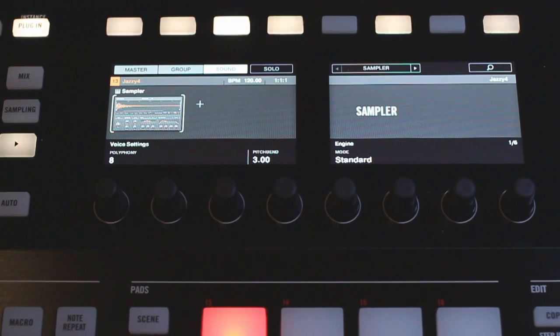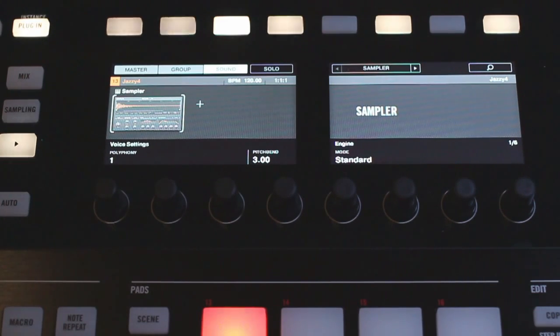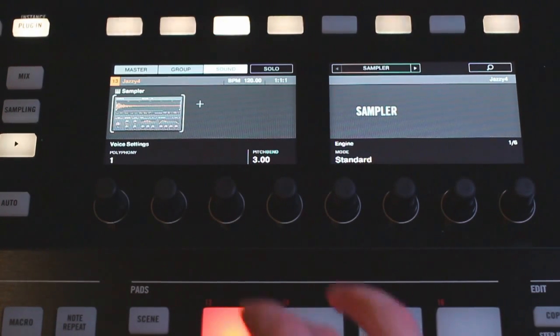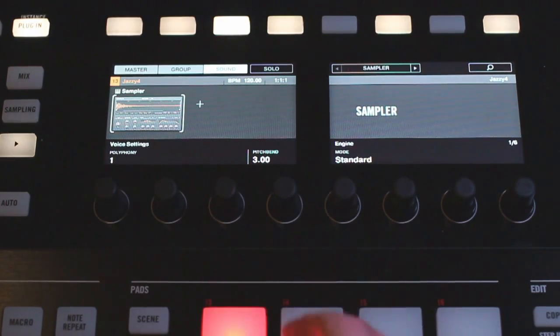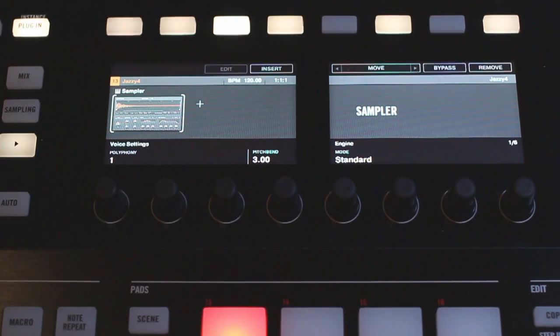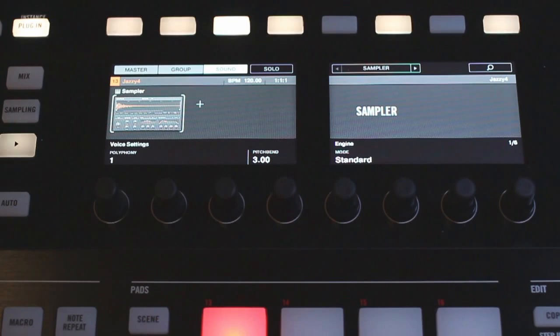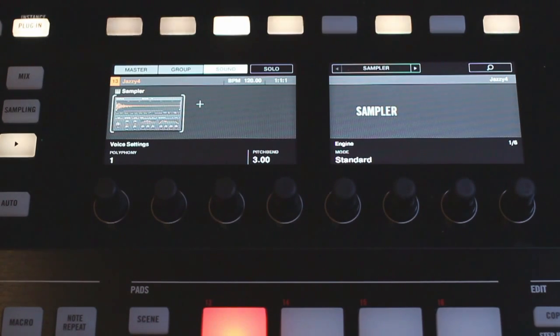Now you can hear it's very hard to actually understand what the sample is sounding like, so I like to bring my polyphony down to 1 and this basically cuts the sample off as soon as you play it again. So it's a lot easier to understand what the sample is actually sounding like and when we start editing it that's going to be very important because otherwise we wouldn't actually hear the edits that we're making.